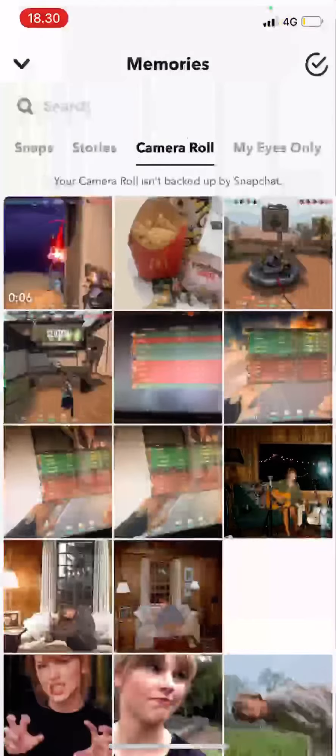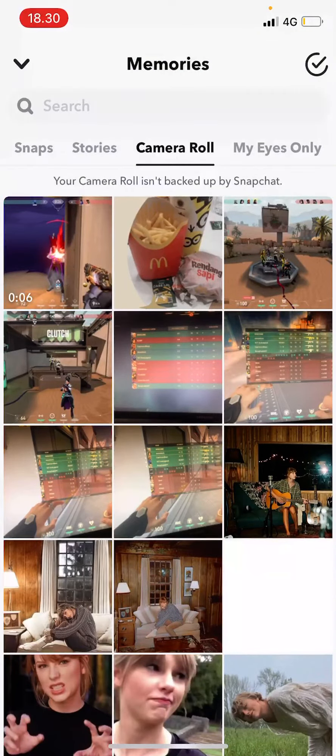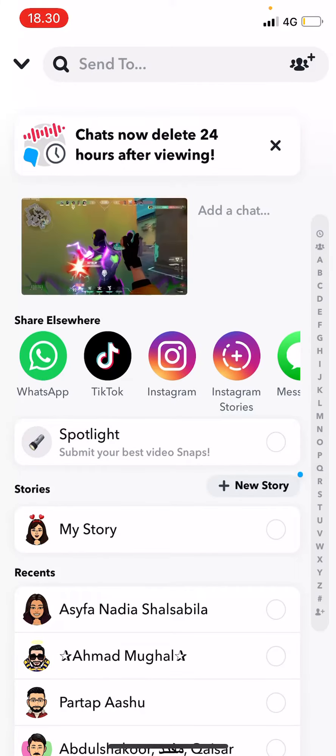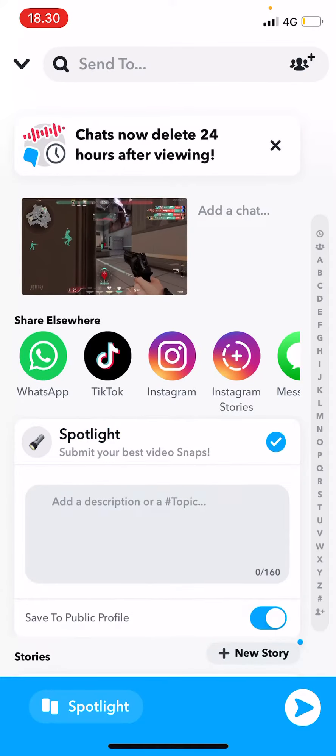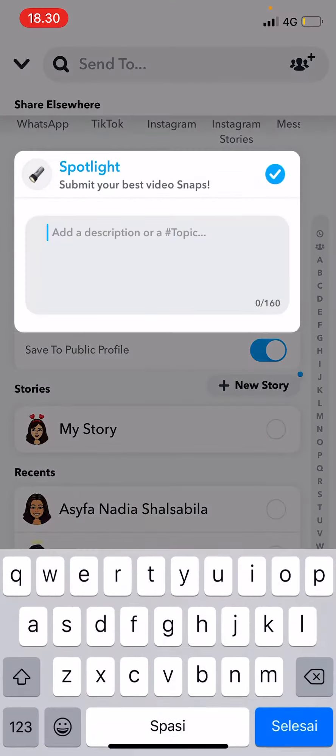Hey guys and welcome back to this channel. In this video I will be showing you how you can upload videos from your gallery to your Snapchat Spotlight. Select the photo icon here, go to camera roll, and select the video you want to upload. Then select 'Send To' and select Spotlight.